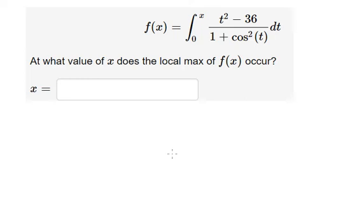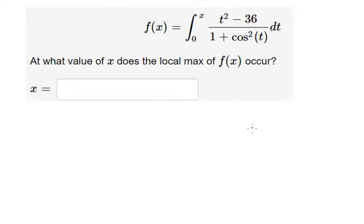Hello everybody, so today I will talk about calculus. The topic today is about what value of x does the local maximum of f(x) occur. Now I will show you how to answer.